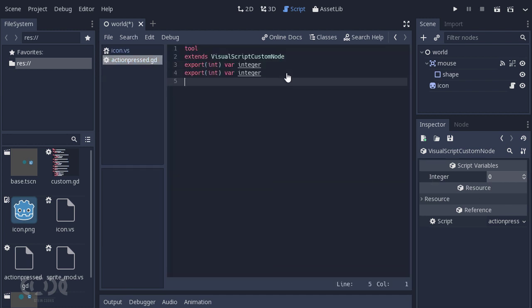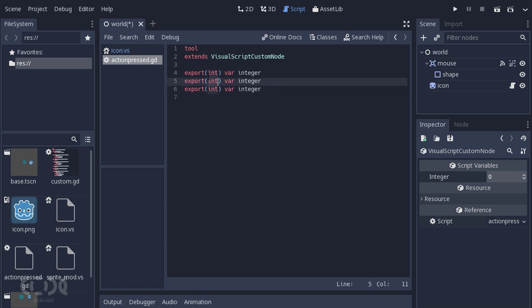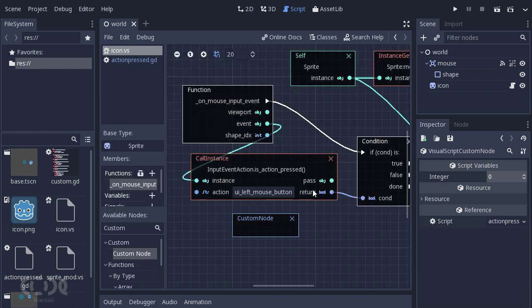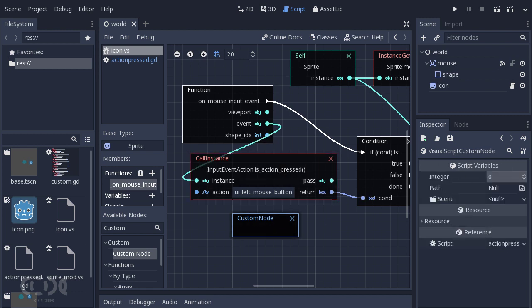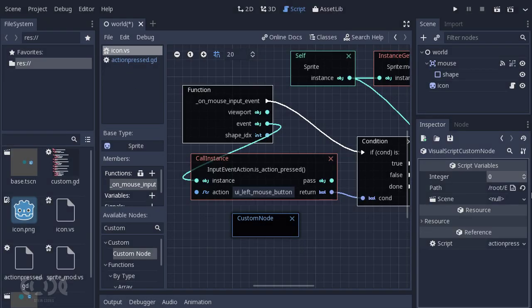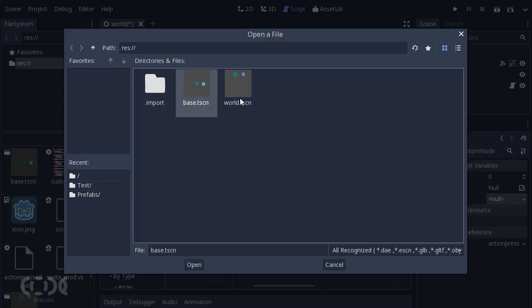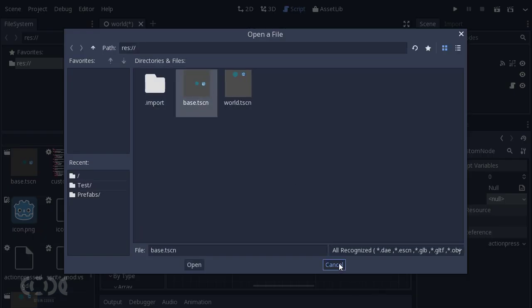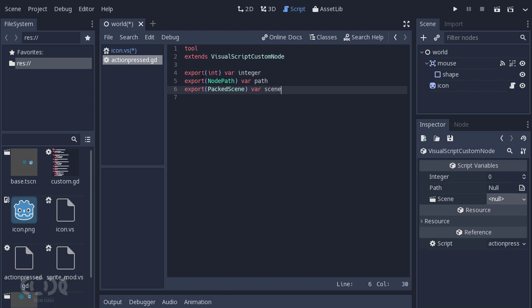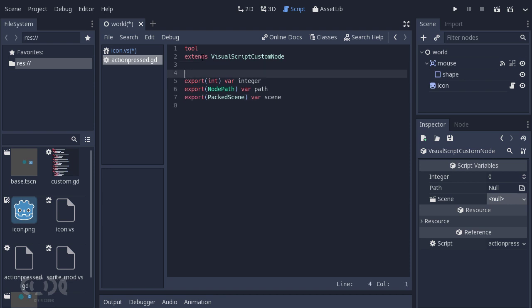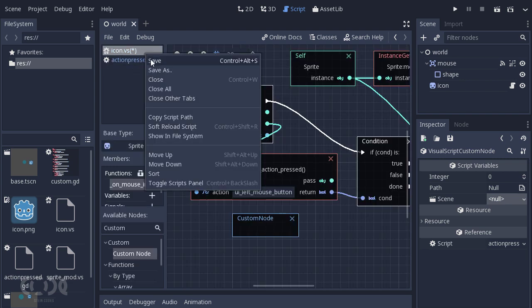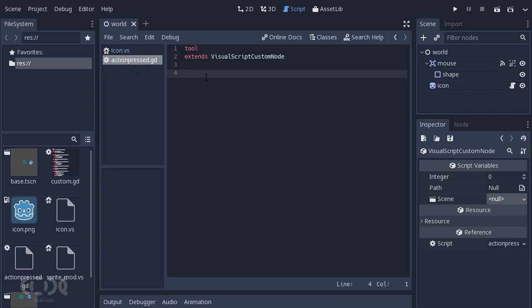We can create all types of things. You can create a node path, call it path. You can create a packed scene, call it scene. And go back and hit save. And you can see, on reloading, that everything is present over here. You can just go assign and select one of the nodes. You can go new packed scene, load packed scene. You can just load one of the scenes. And it's as simple as that. Now we don't need any of this. So I'm just going to delete it all out rather than commenting it.